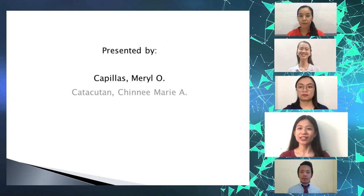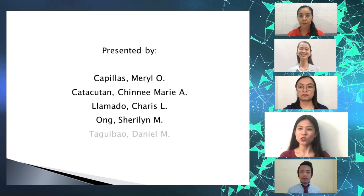Thank you for letting us present our perspective for this project. That will be all. Good morning.